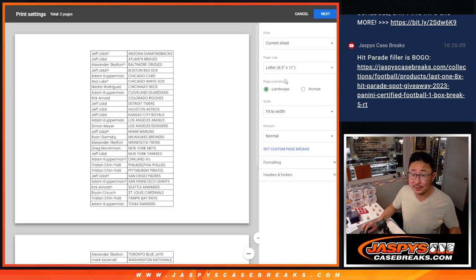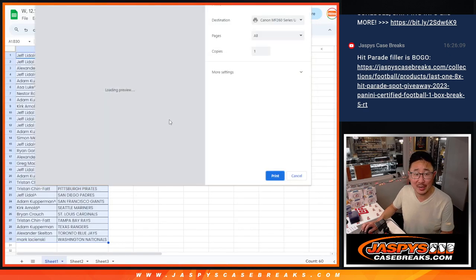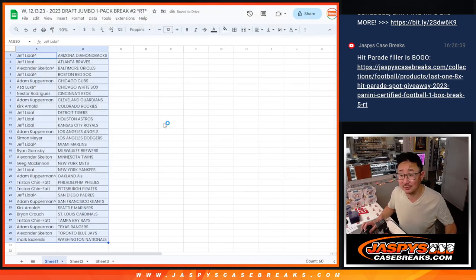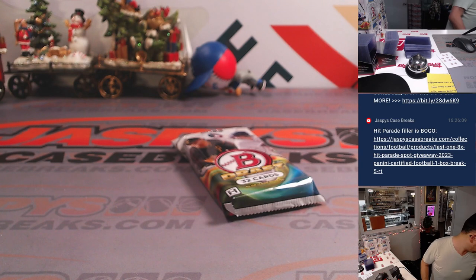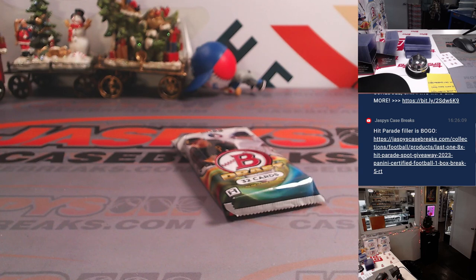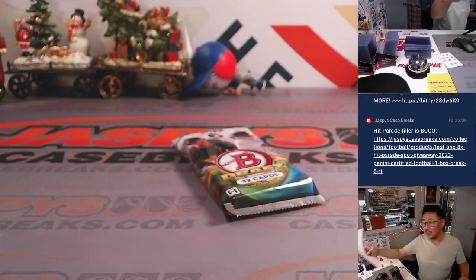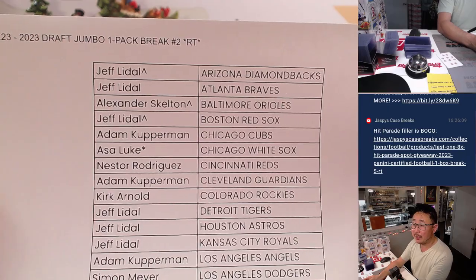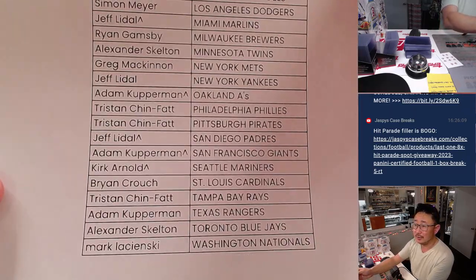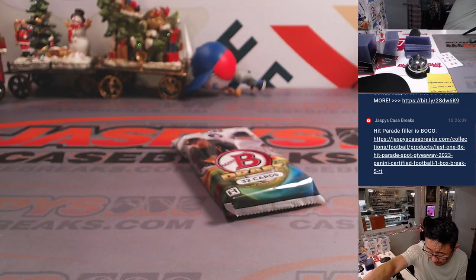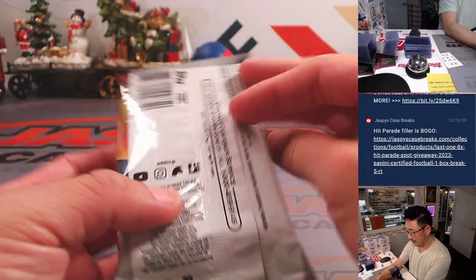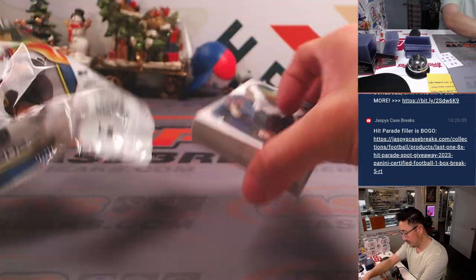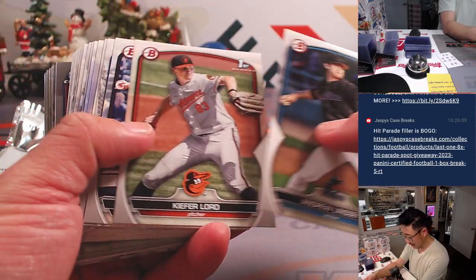Could there be, it is a proper jumbo pack. Could there be a surprise in that it's the single pack? It's possible. All right, so there is the final printout right here. Jumbo pack break. Officially printed out.